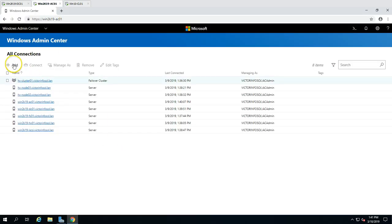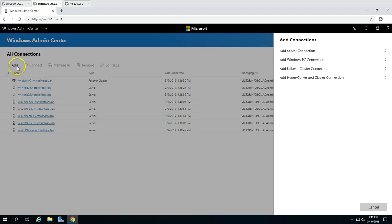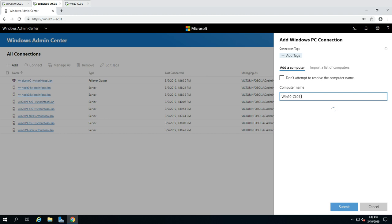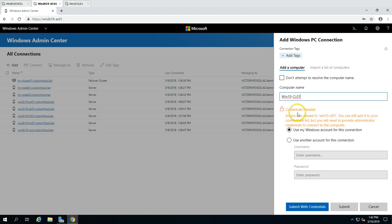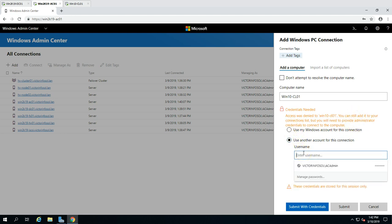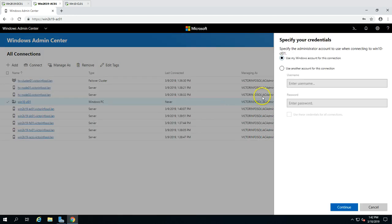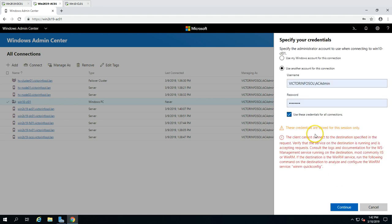Before fixing the service, let me show you the error you get when the WS-Management service is not running. In Windows Admin Center, if you click Add and then 'Add Windows PC connection' and type Win10-CL01, it will resolve the machine but give you an 'Access denied' error. Even if you provide administrative credentials and submit, the machine gets added but when you click Connect you get: 'The client cannot connect to the destination specified in the request' — because the WS-Management service is not running on that machine.